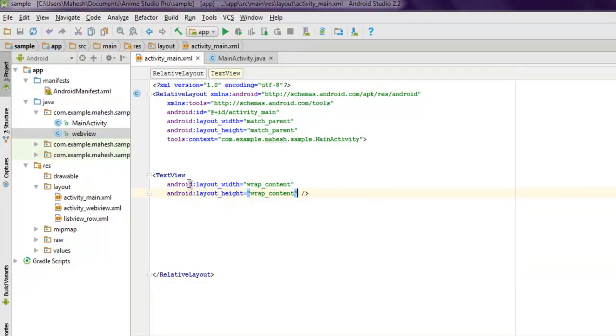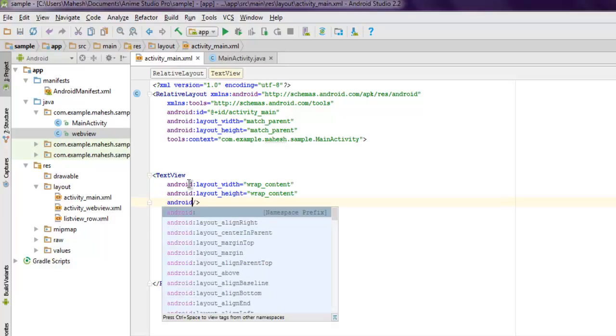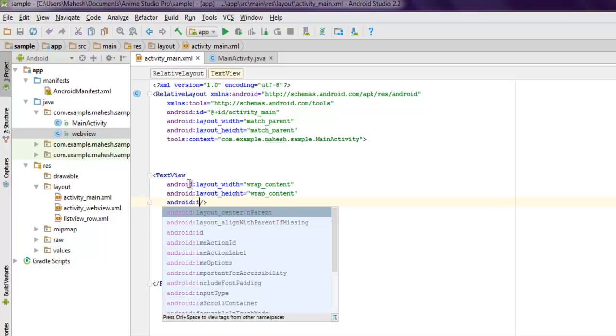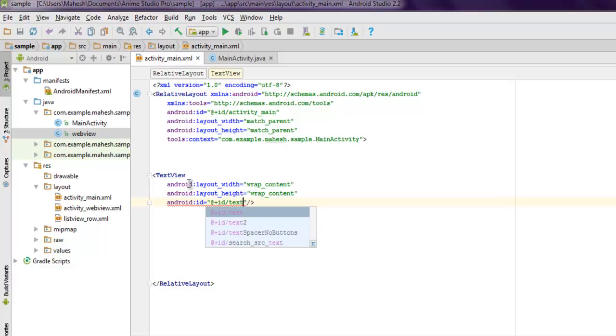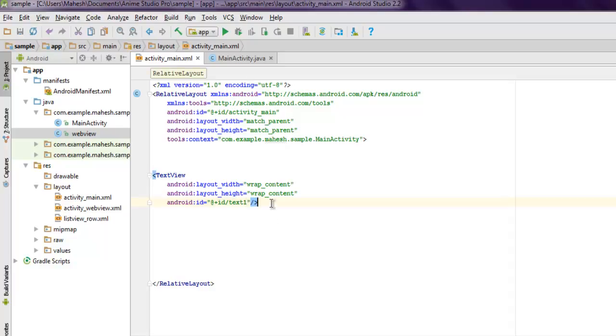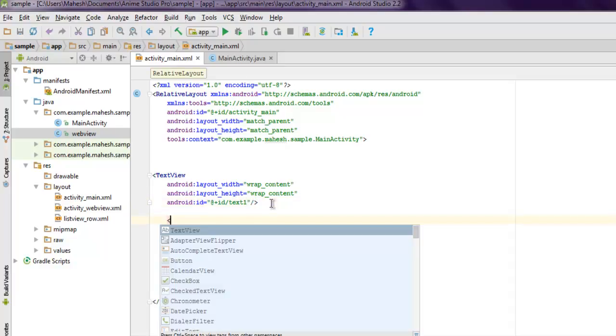Use layout_width and layout_height set to wrap_content, and set the ID to @+id/text1 as the ID.